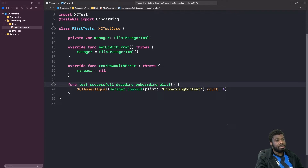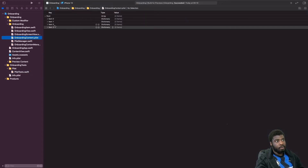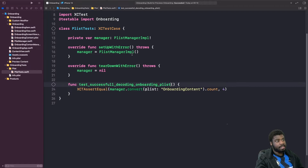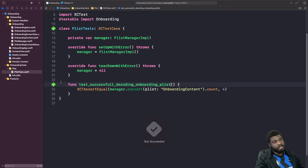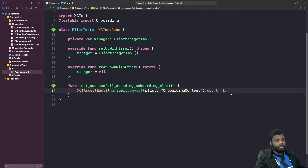We're able to use the plist manager class because we've imported it from onboarding. Our plist file has four items inside it, so we want to test that this function successfully gets the plist and returns four items. Let's run this and see what happens. Our test case passes. It passes because of the function XCTAssertEqual, which is part of the XCTest framework — it compares whether two values are the same, and if they are, the test passes.